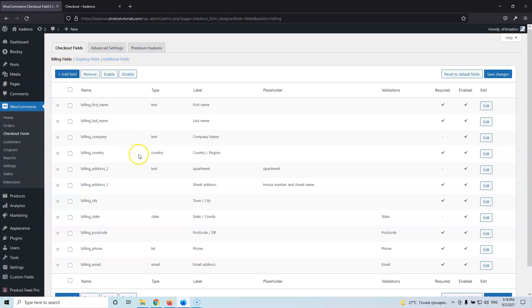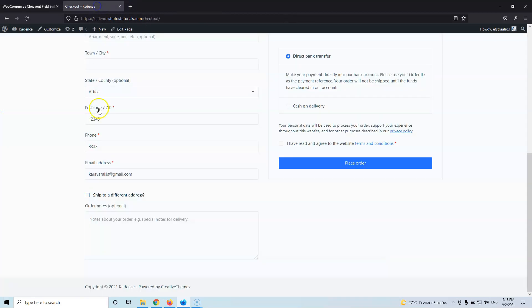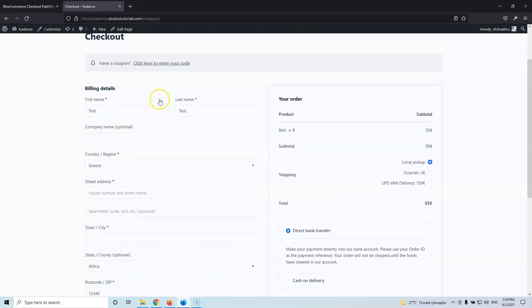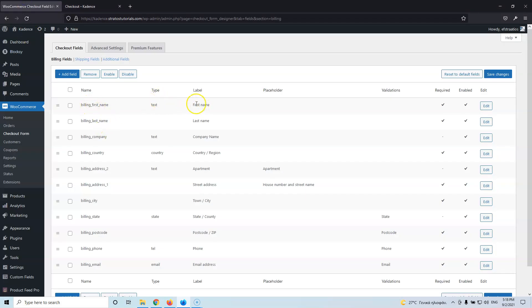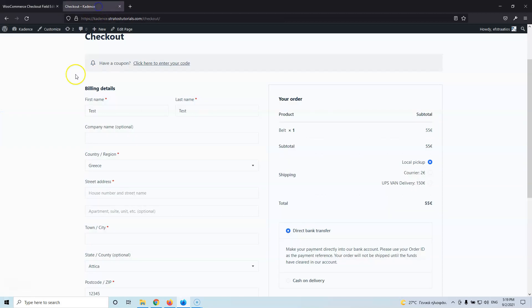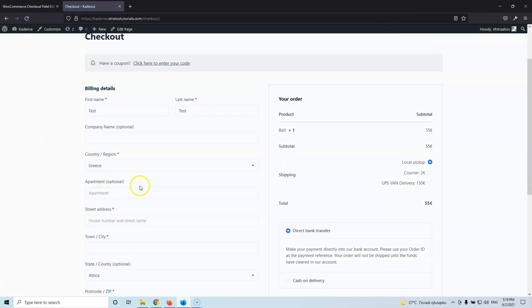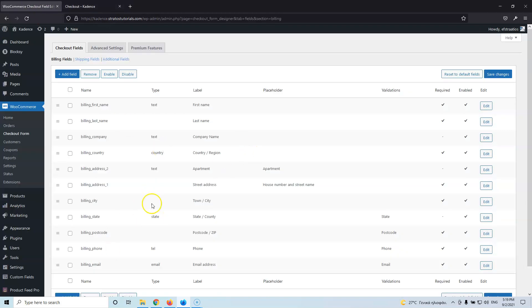Let's go to the Billing Fields and see how it looks. Everything you can see here — every line — is a different field inside the checkout page. We have first name, last name, company name, country and region, street address, and apartment. As you can see, everything inside here corresponds to another field on the checkout page.